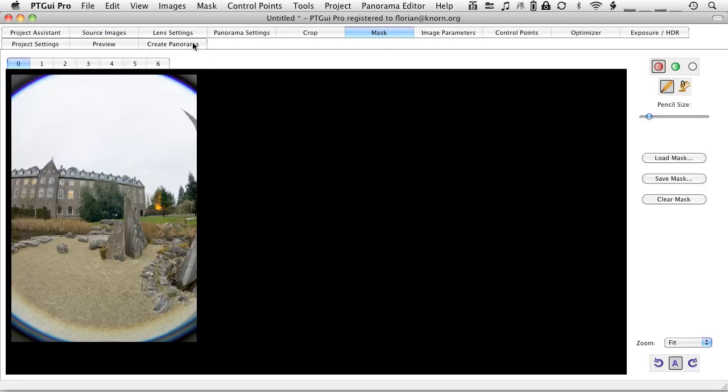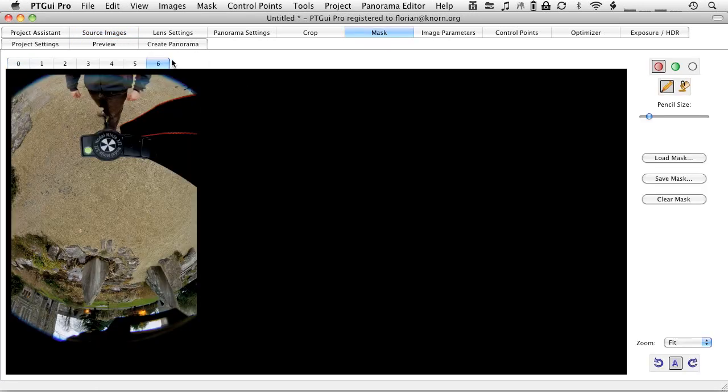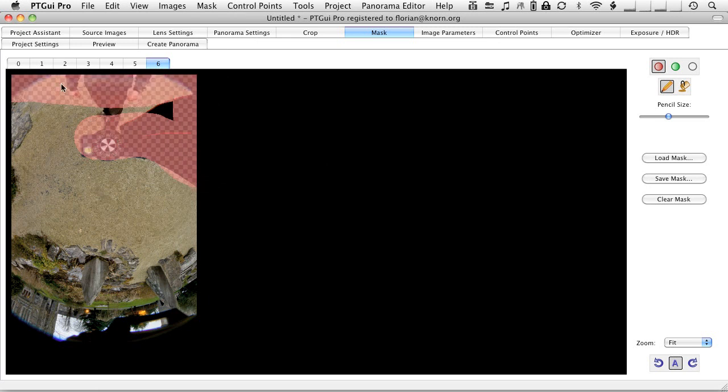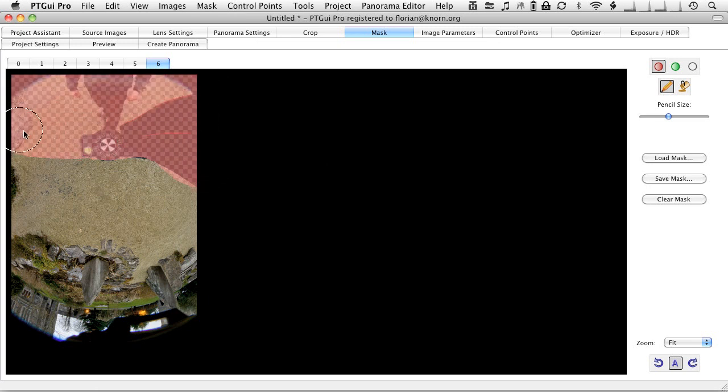To prevent this from happening, we're going to open the image in the masking tab. And we're going to mask everything out that we don't want the control point finder to find control points in. So, we'll leave the ground there.